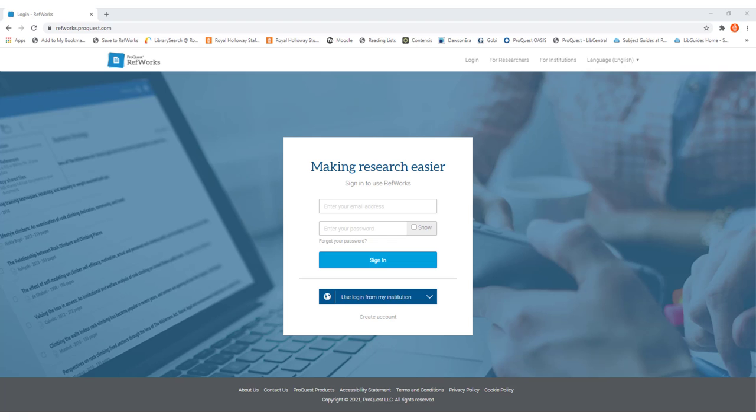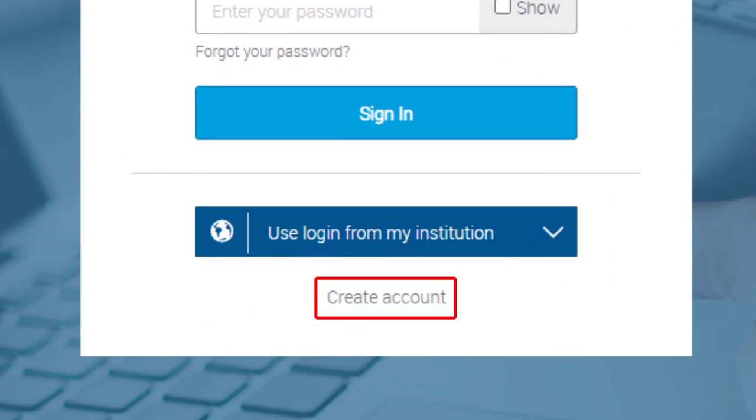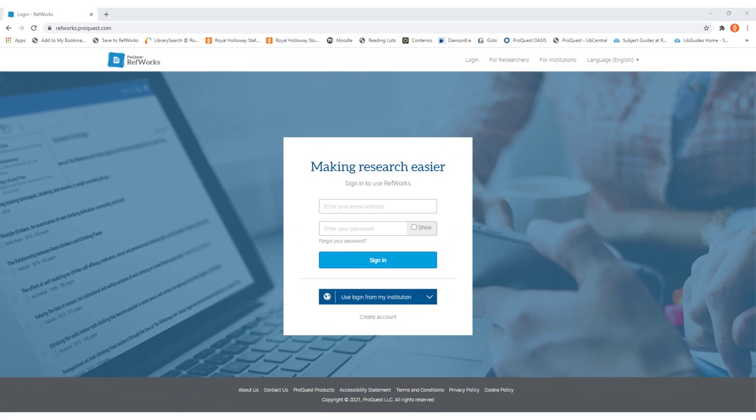If you haven't already, you can create an account for free by going to create account at the bottom of the page and then signing up with your Royal Holloway email address. Once you've done that, you can then log into RefWorks.